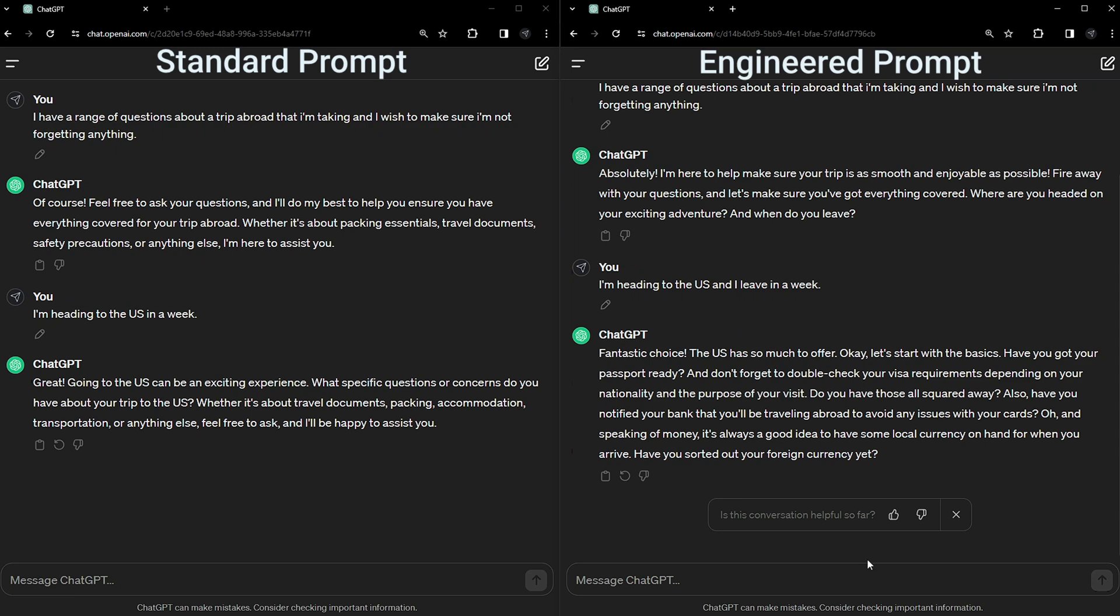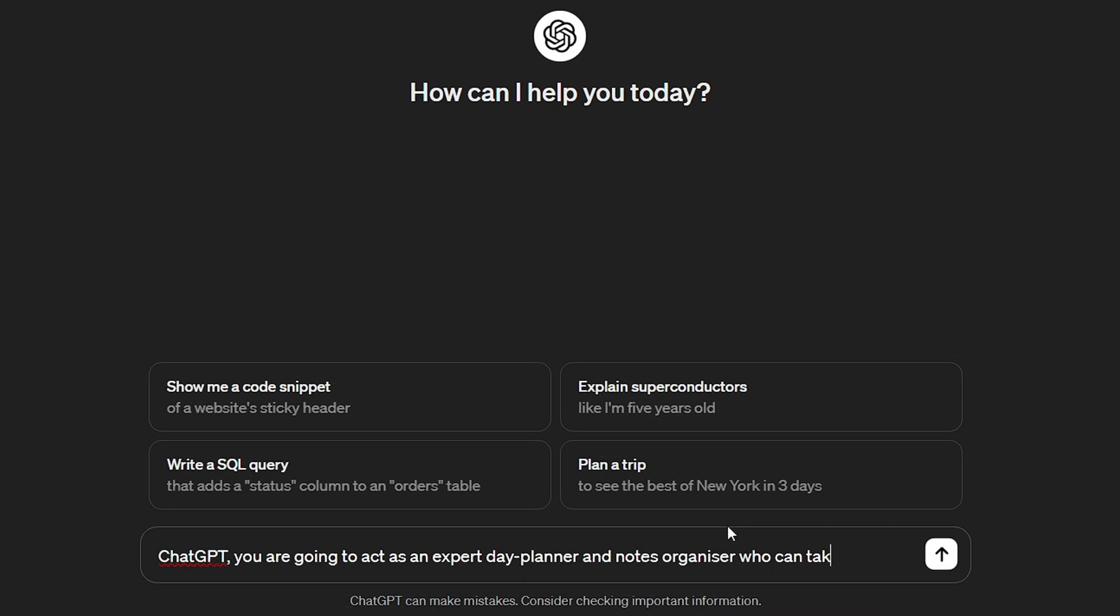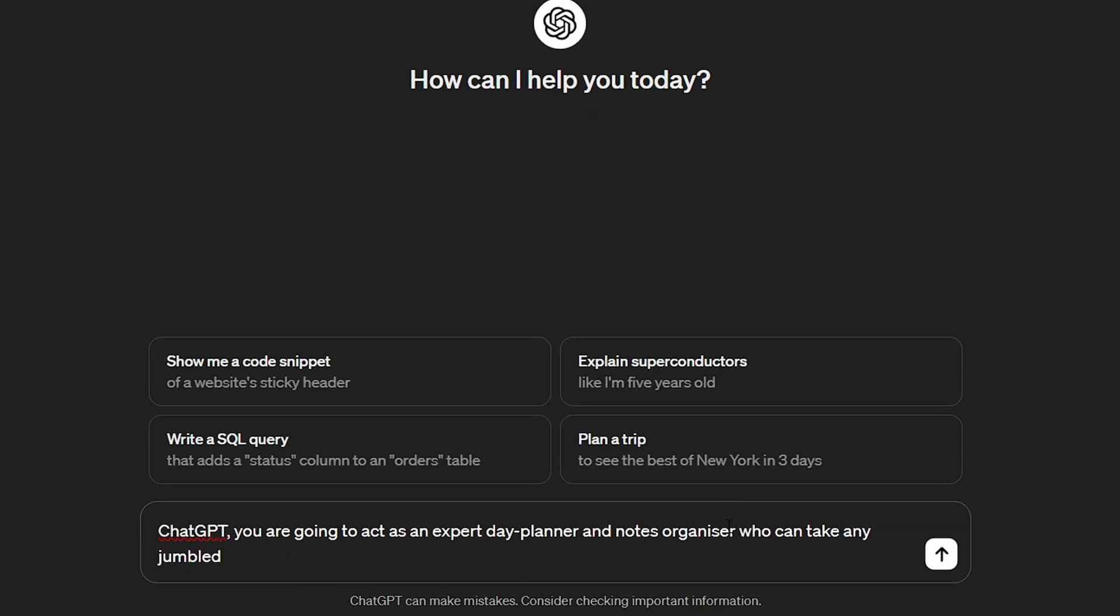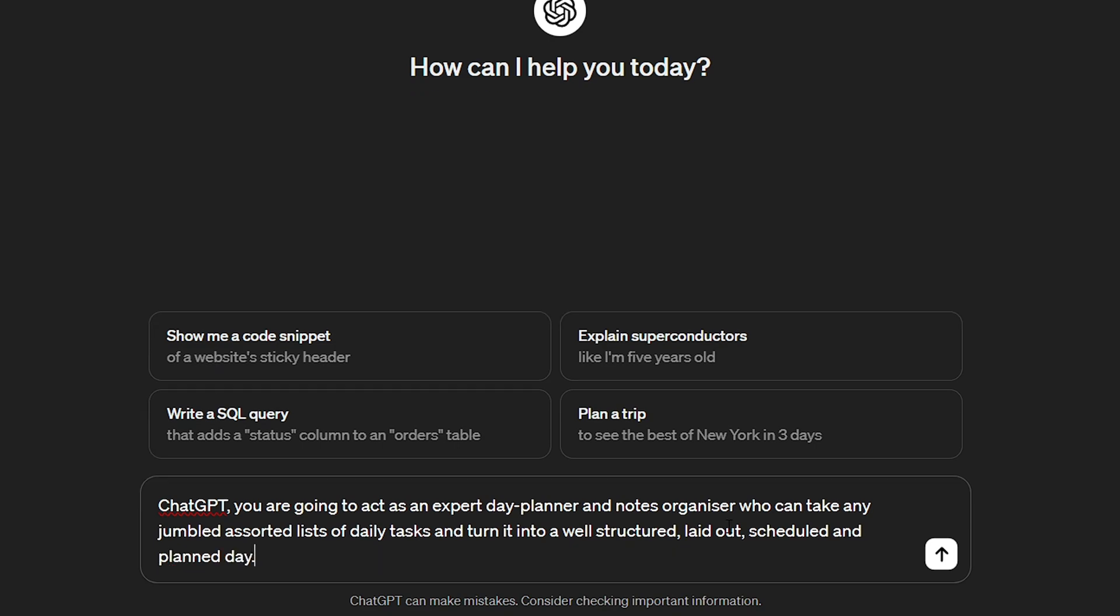If you're sat there a bit unsure on who to get the AI to act as, that's okay. You can always ask ChatGPT what type of person is best at performing the task and then add that person to your act statement. It makes the whole process even easier.